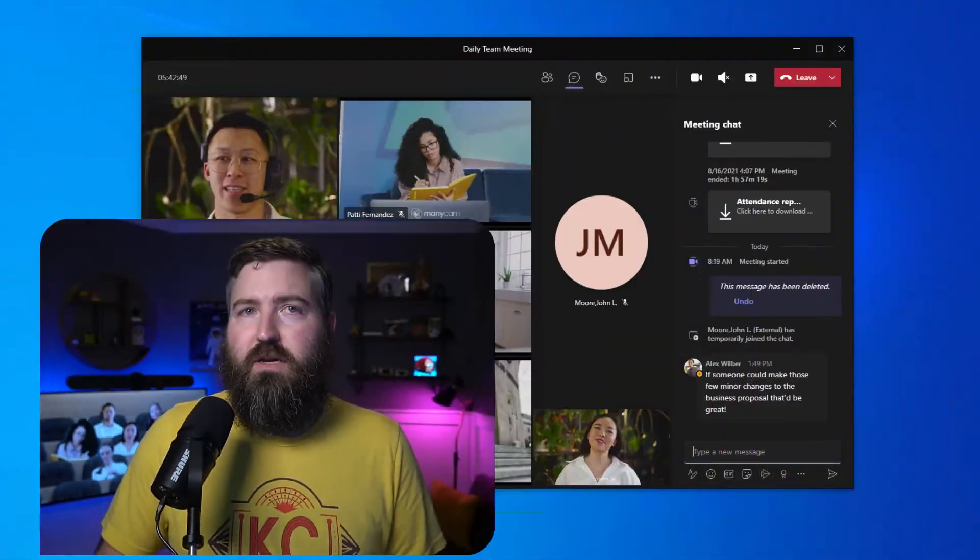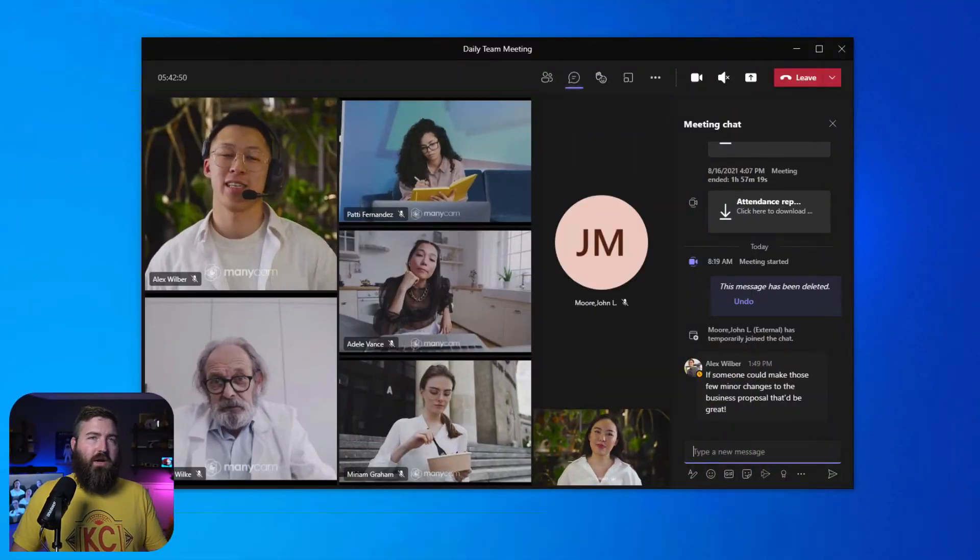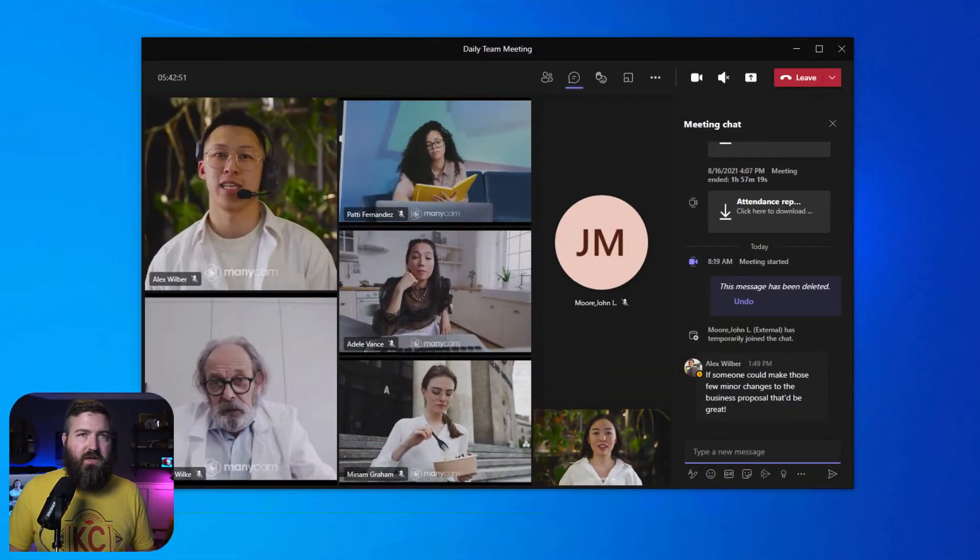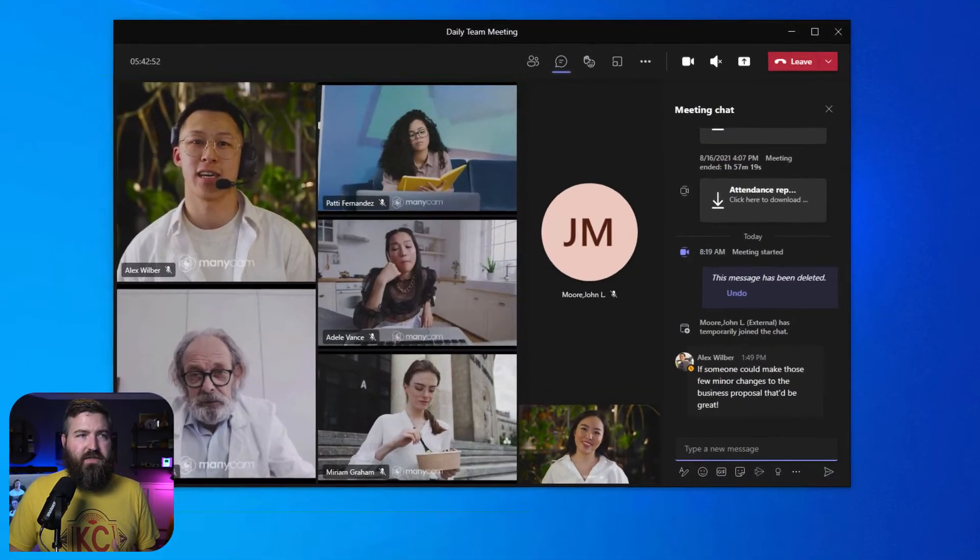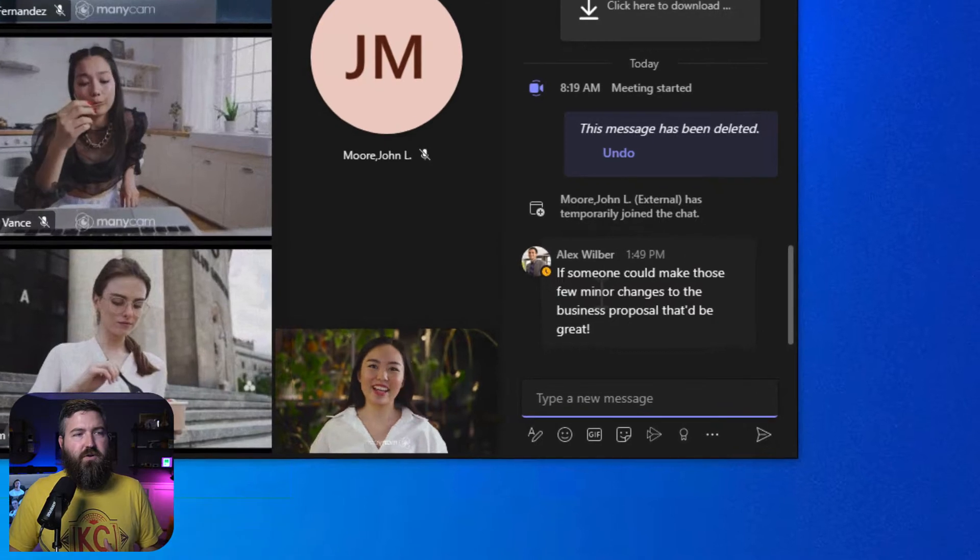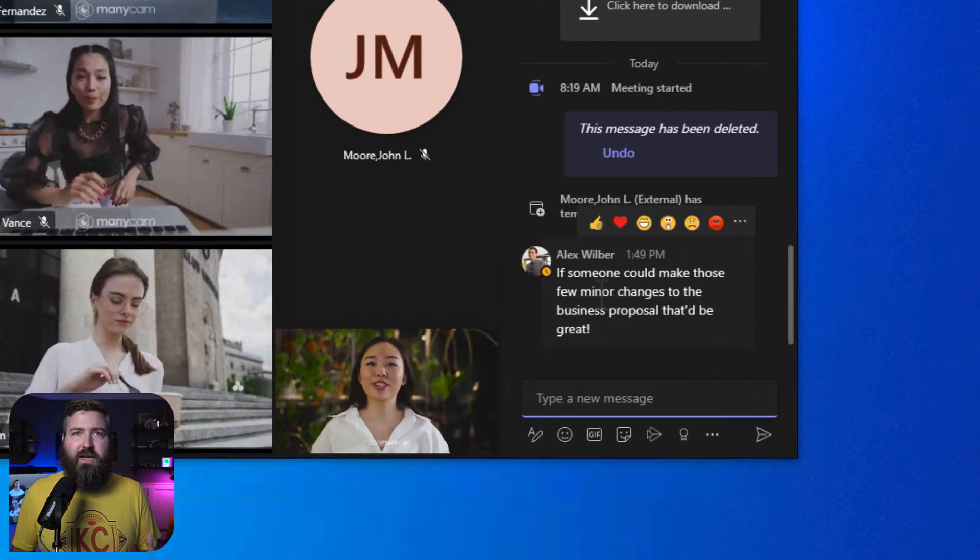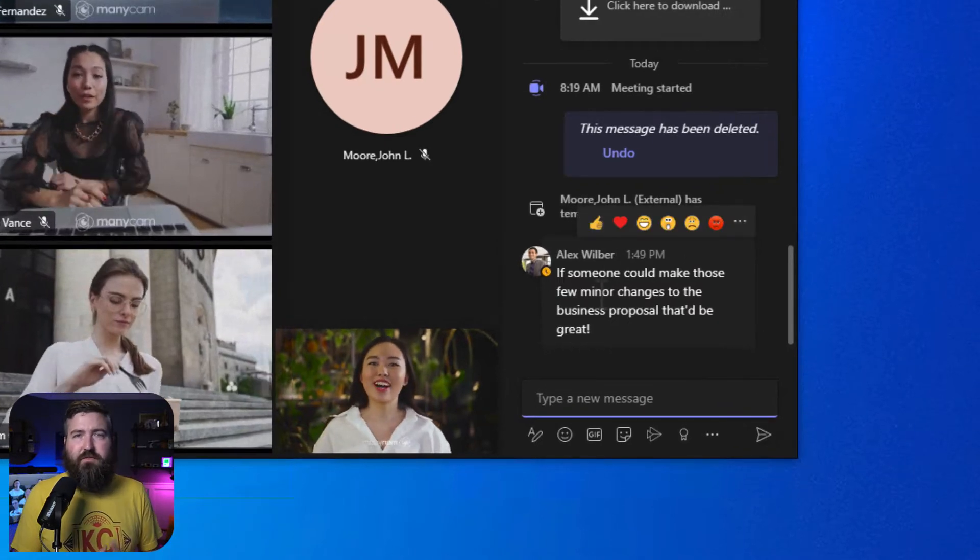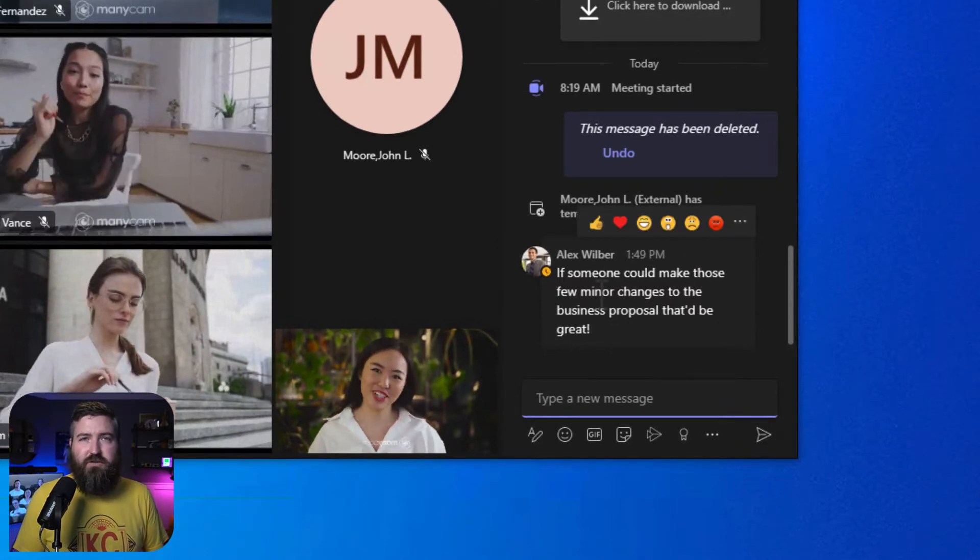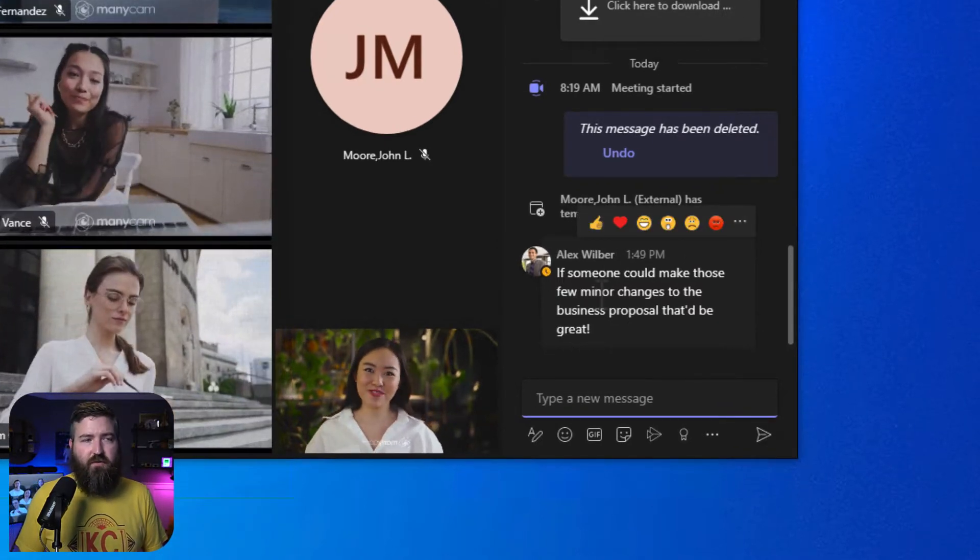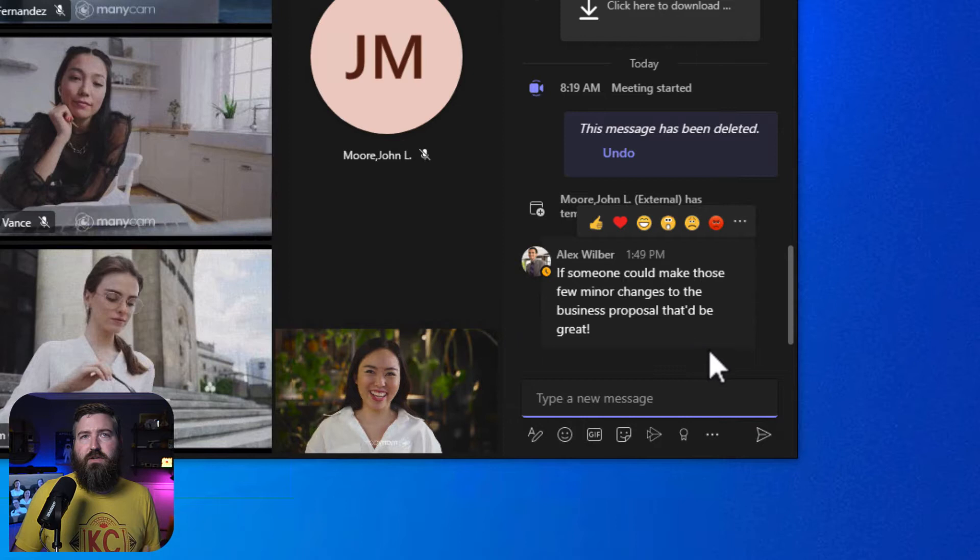The ability to create a task is now available anywhere that you have access to chats in the Teams app or even on the web. One of the most natural places to make new tasks, in my opinion, is during a meeting. So we're in a normal team meeting here, and you can see that Alex has posted in the chat asking if somebody can make some changes to a document that we're reviewing during this meeting.